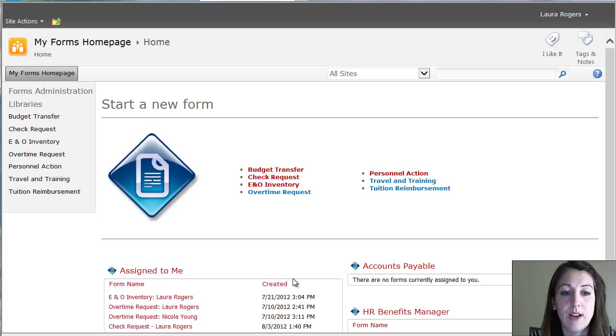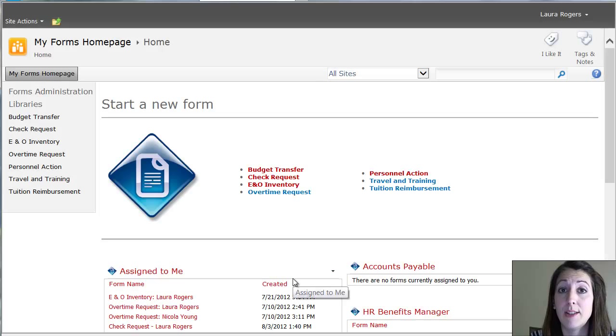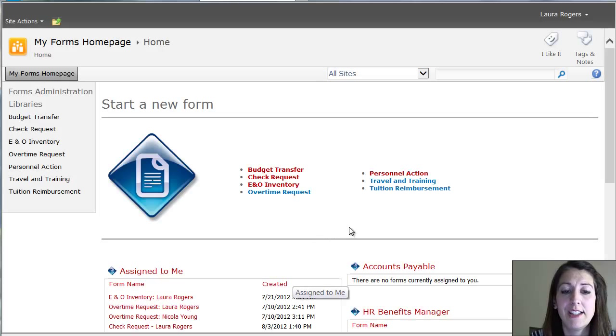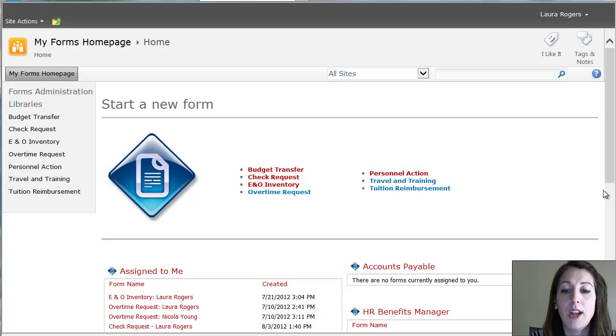Okay, so I submitted that form and it bounces me back to the homepage. So that's just an example of how that works. On the right we have some SharePoint groups.